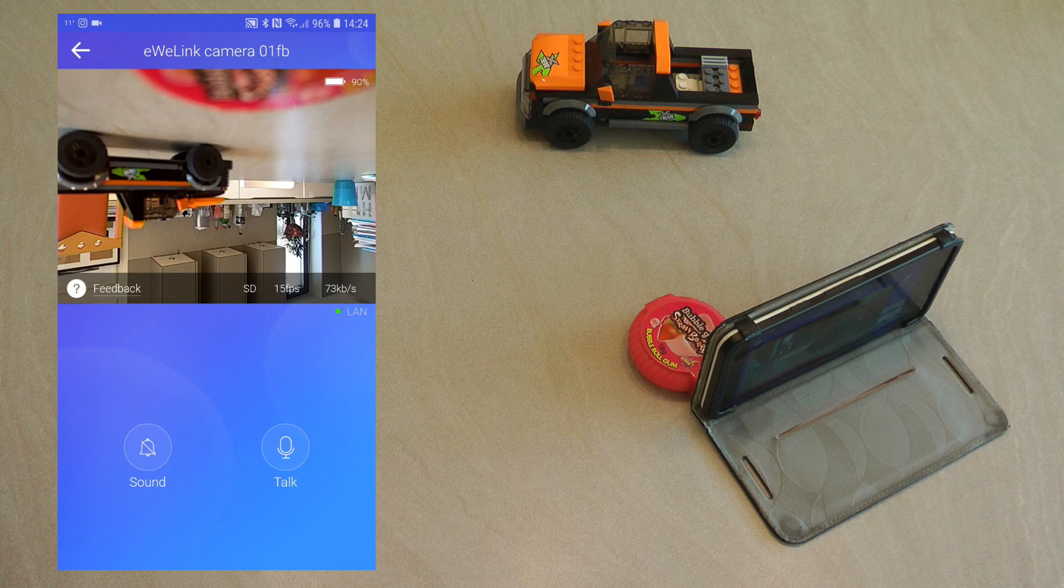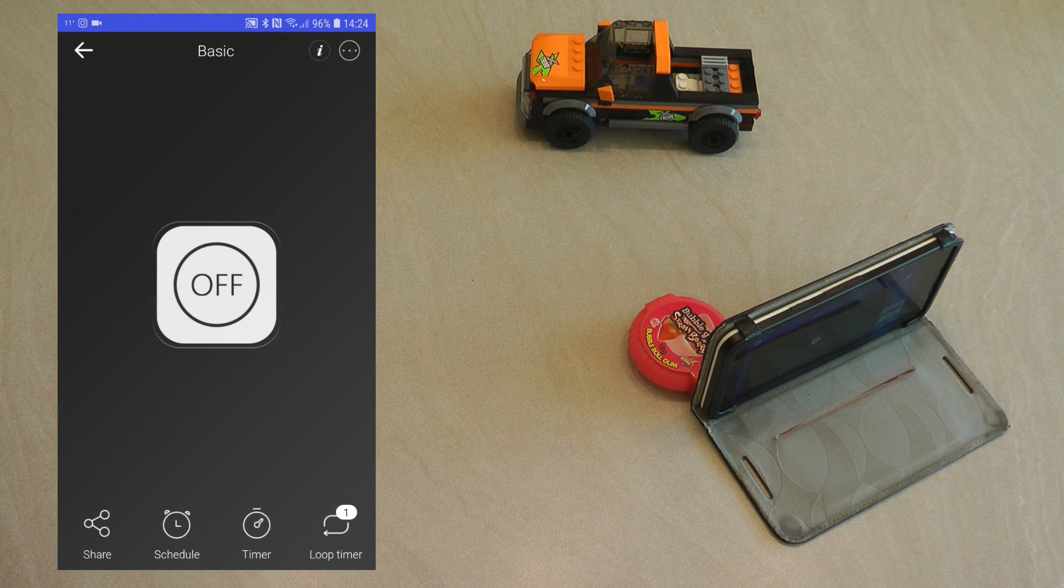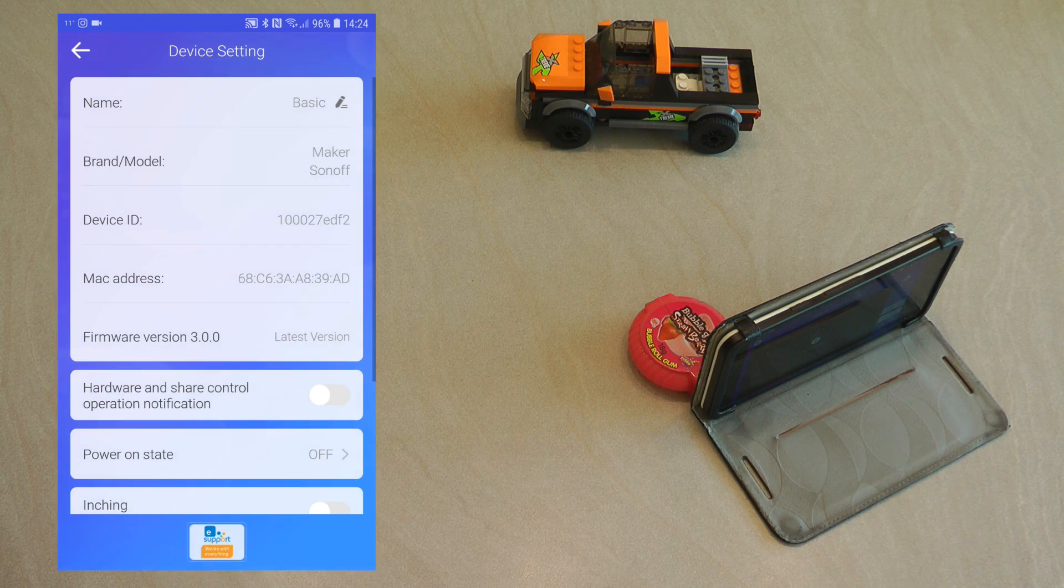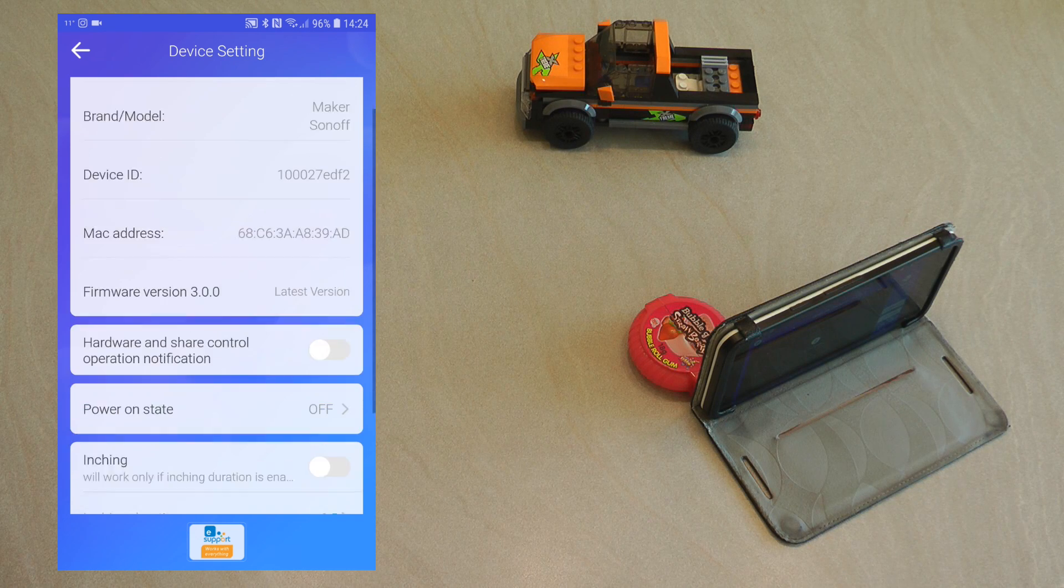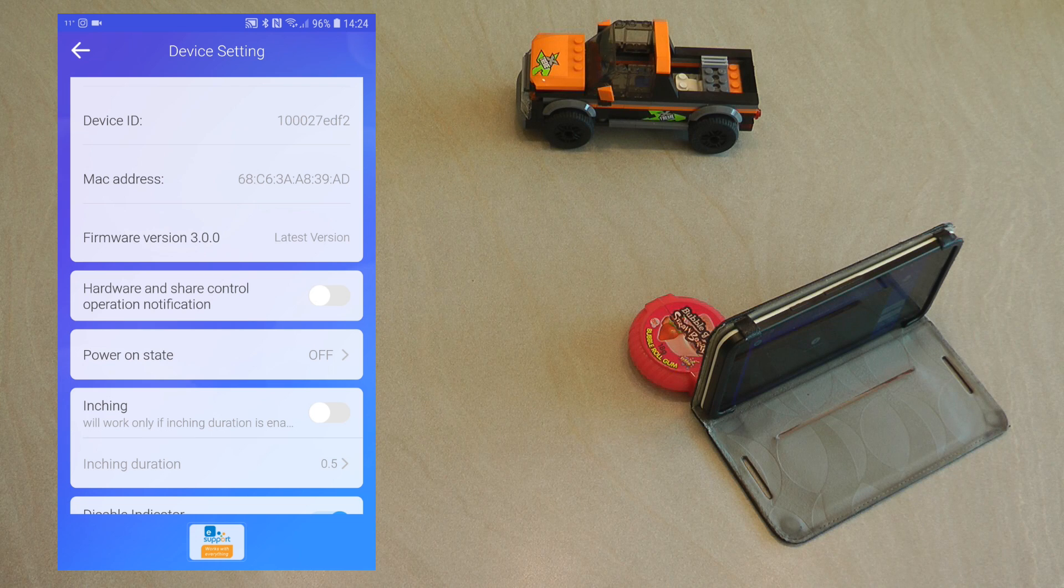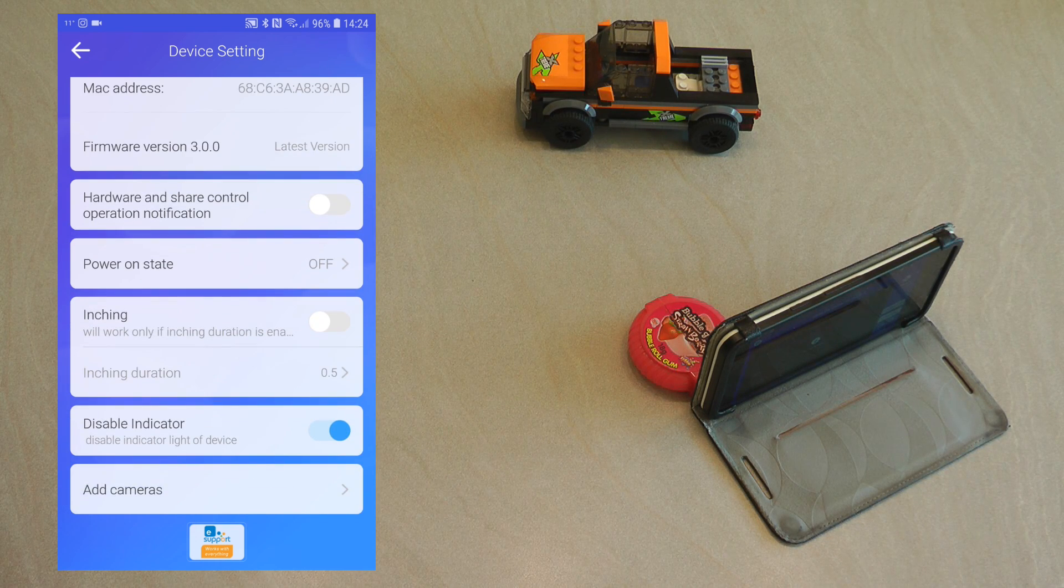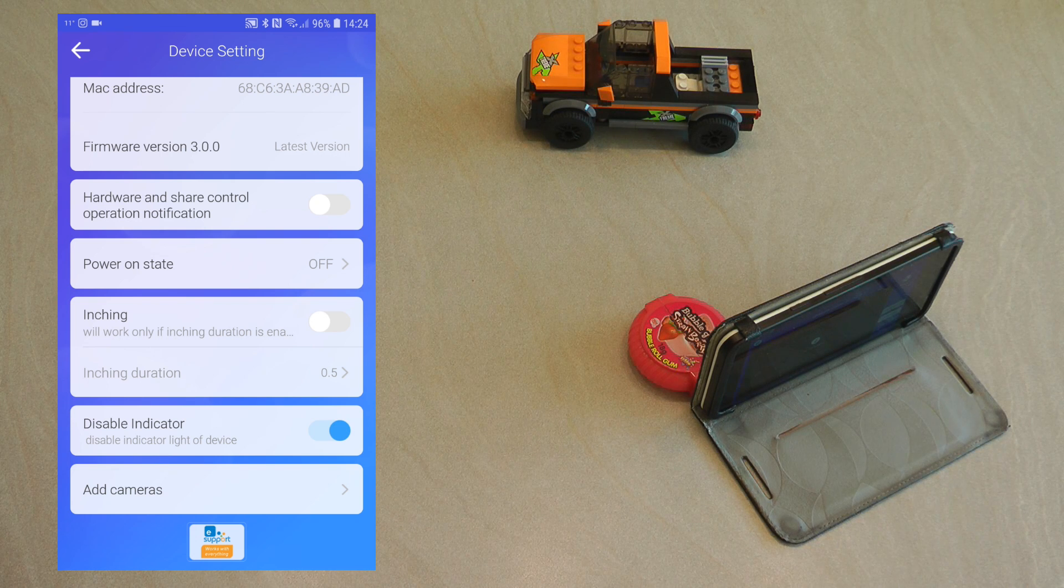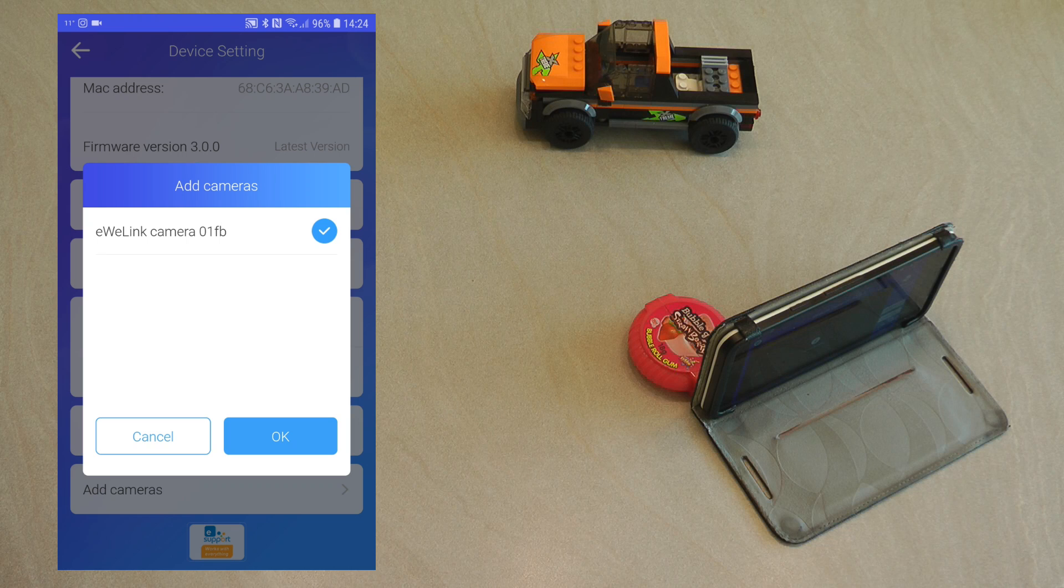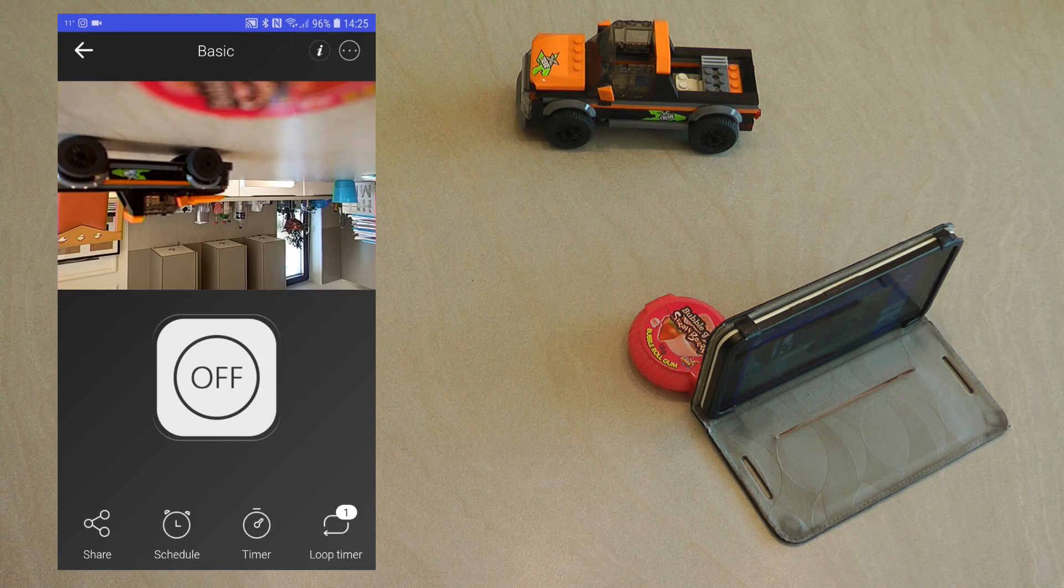If I go back and I select the device, for example I have this Sonoff basic, then if I go into settings, so the three dots and settings, this device has to be on the latest firmware. As you can see I have just upgraded to firmware 3.0.0 and if you scroll down you see an option here which says add cameras. So if you add cameras you can add this particular camera to this device.